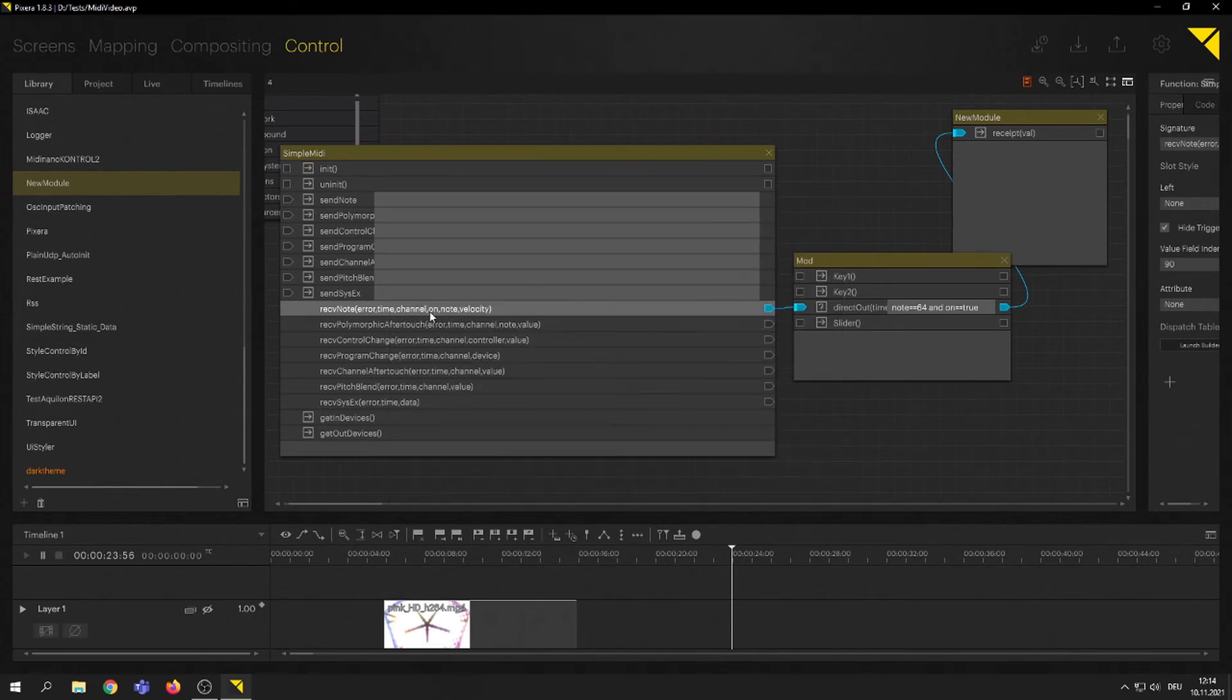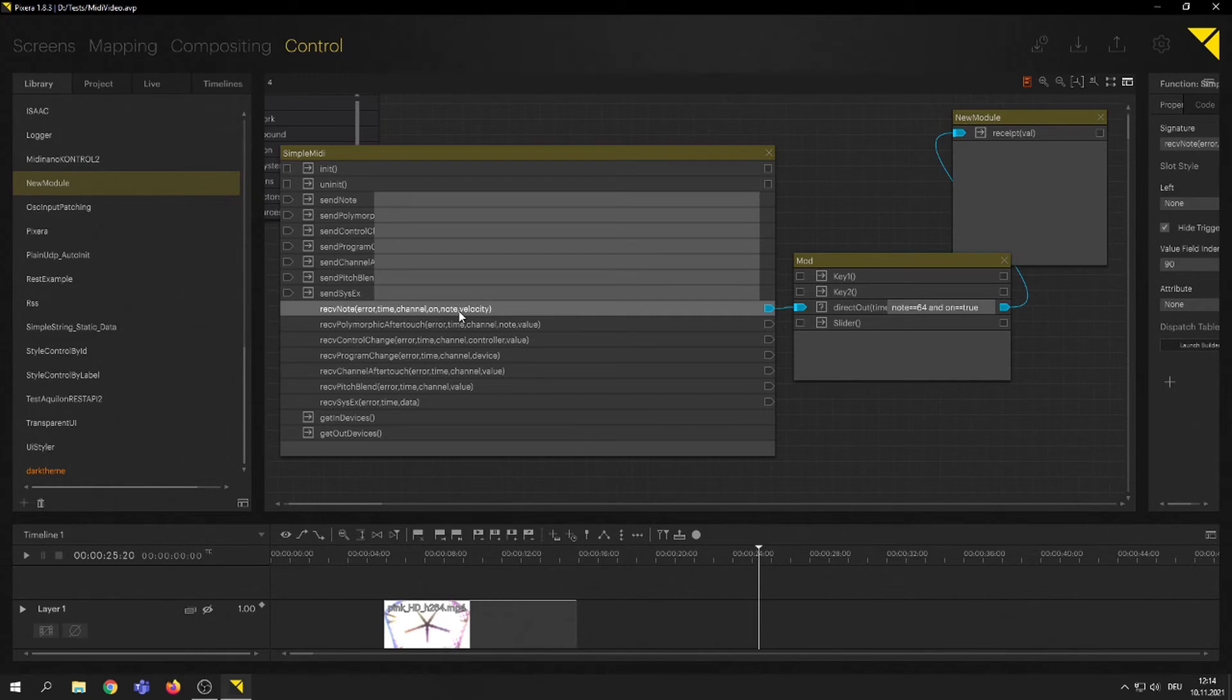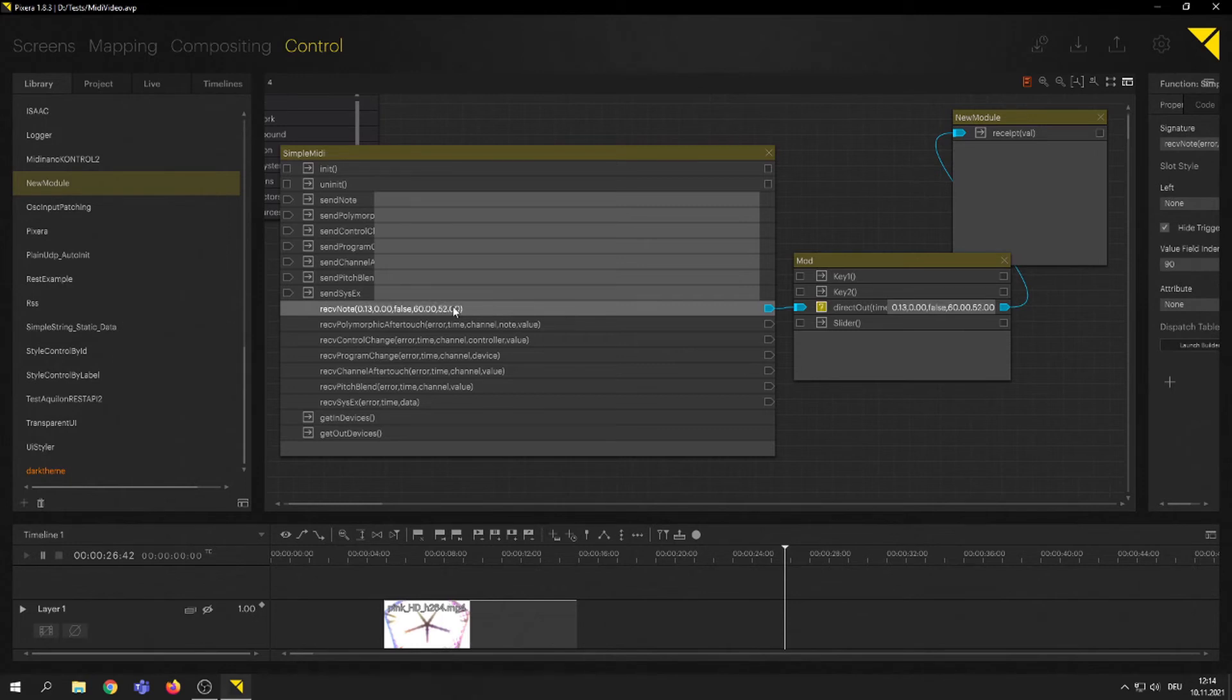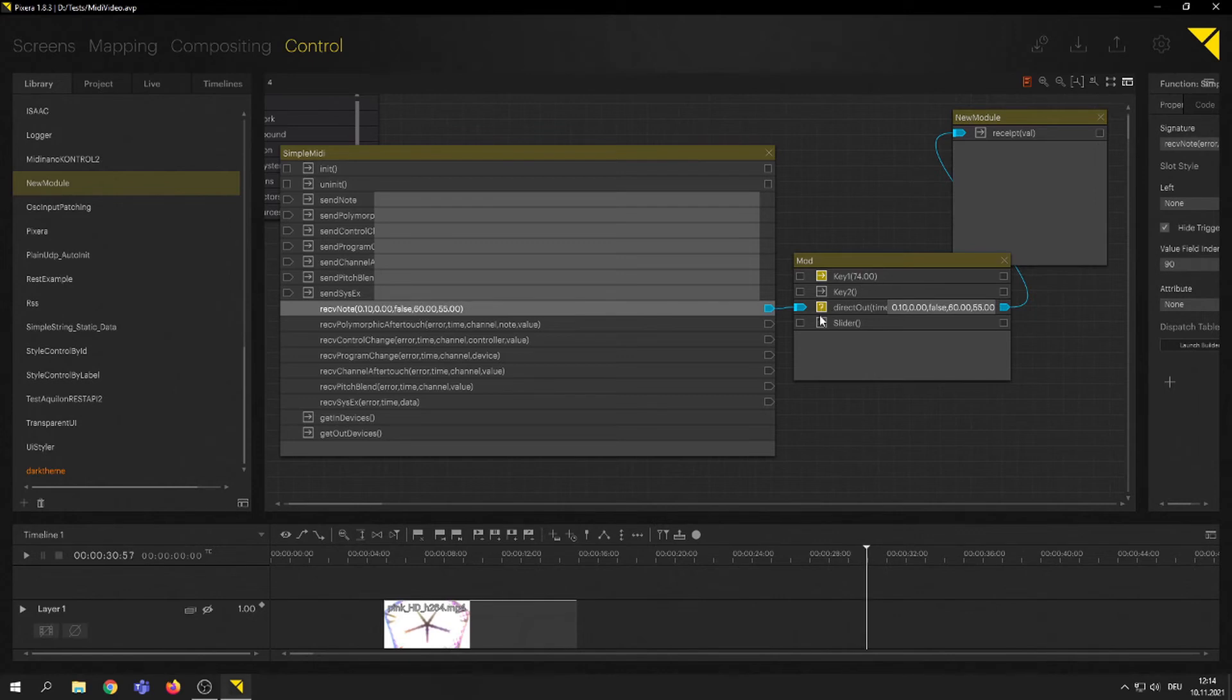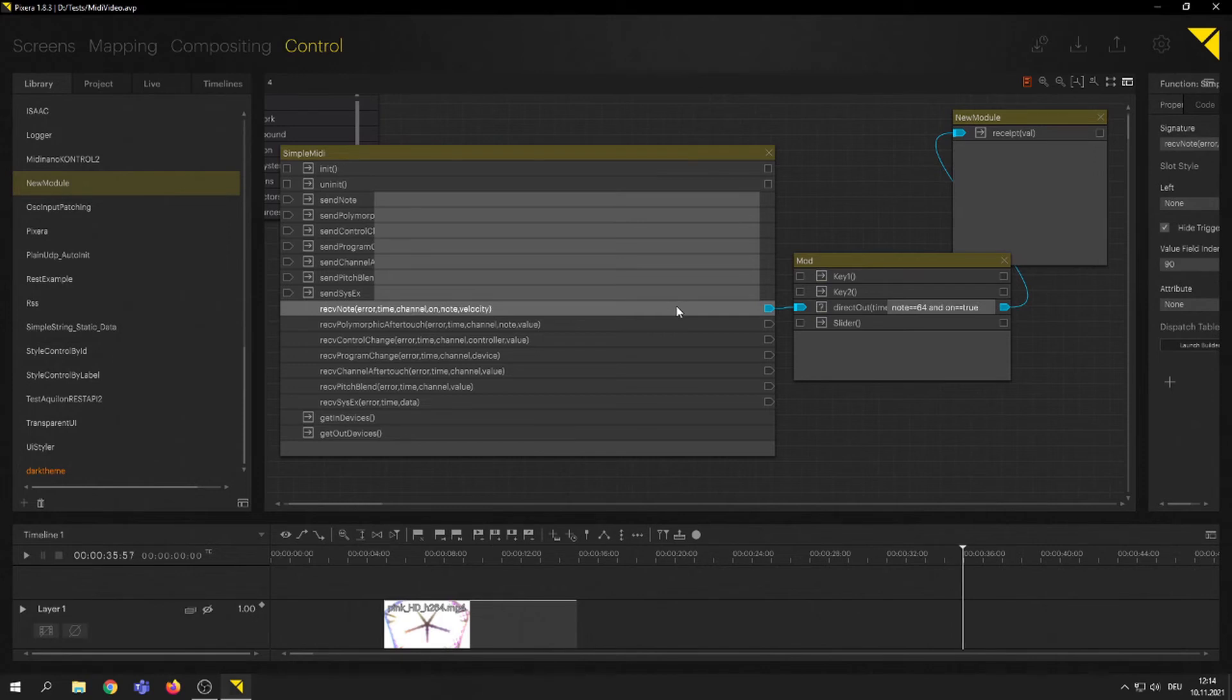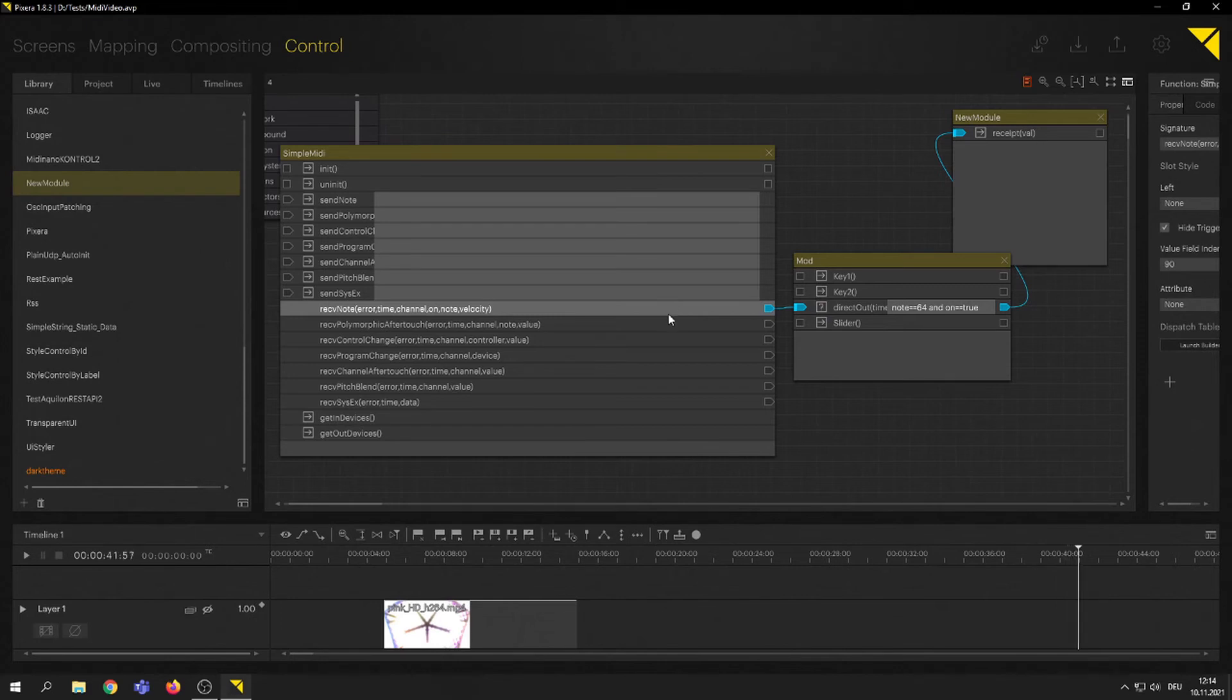Here we go. And Pixera is back on track. Now, see, I'm getting my 60, my note 60, but nothing is triggering. Now, if I hit it harder, I'm getting the value. I'm pushing it soft, nothing happens. So you can already work with some, have some logic at this point.